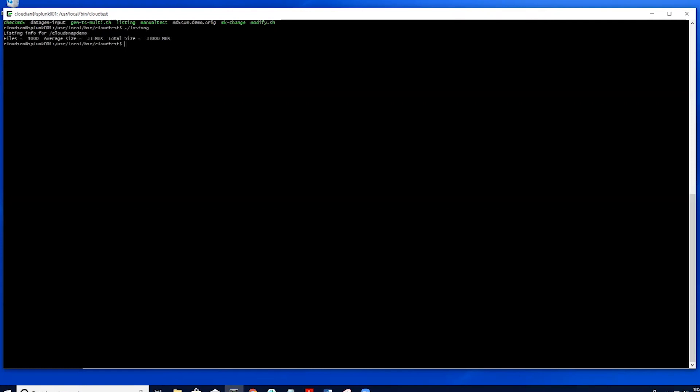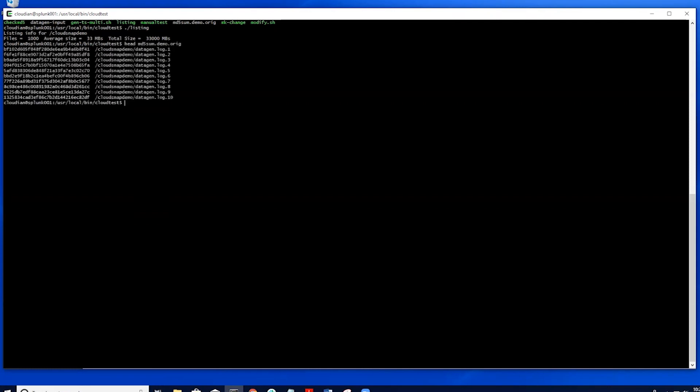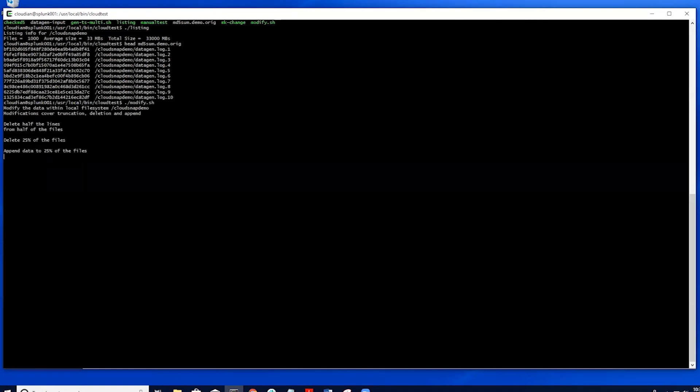We have taken an MD5 checksum of each file so that we can simulate data loss and snap back the snapshot we backed up to Cloudian. We have truncated half the files, deleted a quarter, and appended to a quarter of the files.